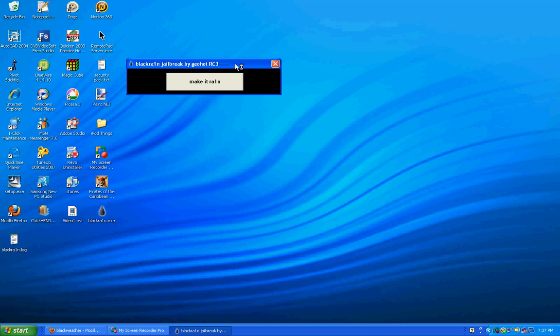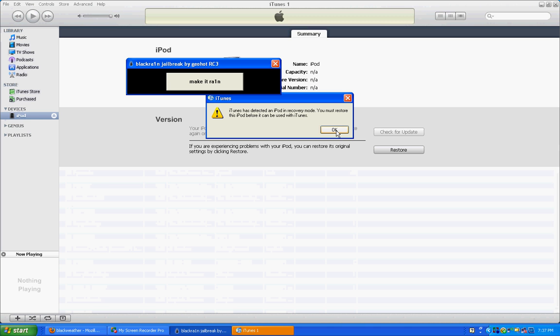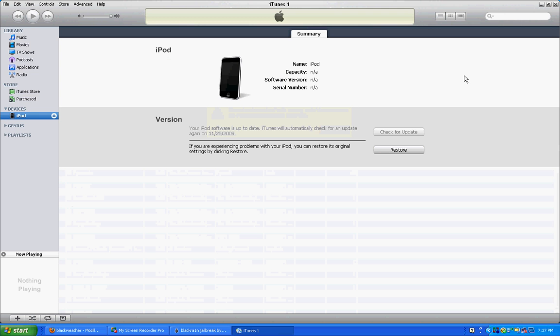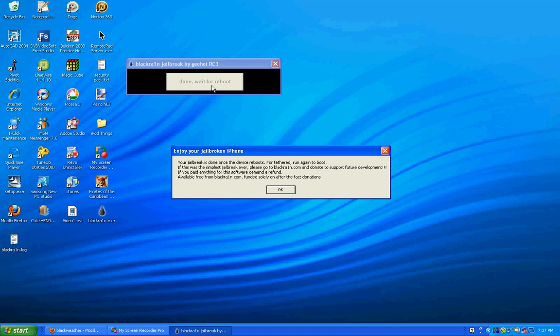If iTunes pops up anytime and says an iPod is in recovery mode, whatever, just exit it. Exit out, it doesn't matter. Okay, now to jailbreak it, just plug in your iPod. You don't have to put it in DFU mode or anything. Click Make It Rain. Okay, now it's done with the jailbreak already.